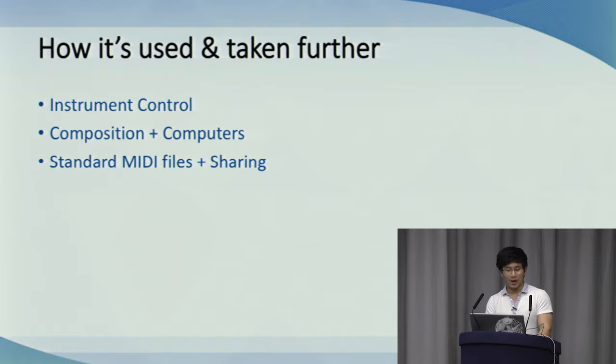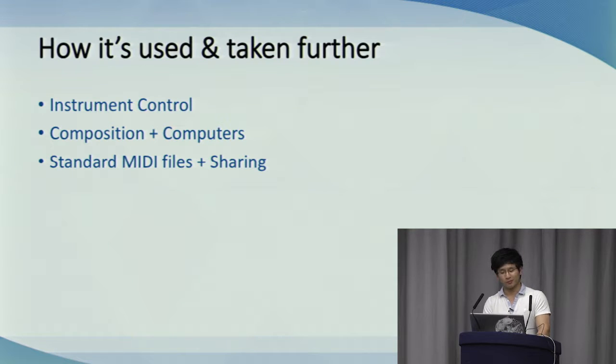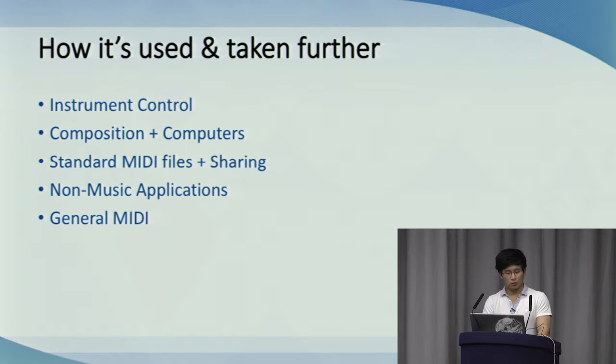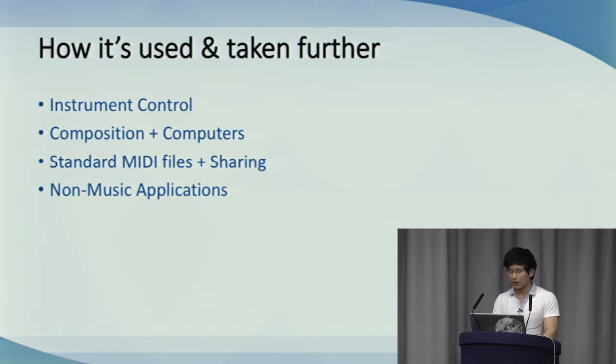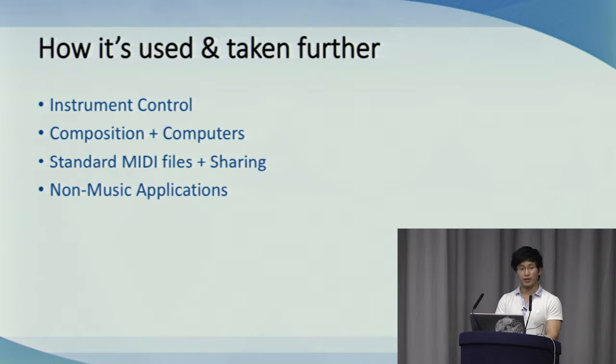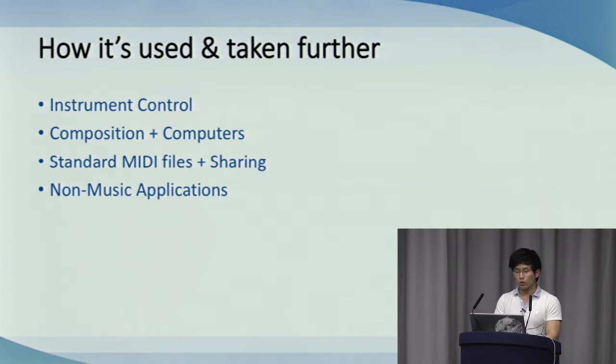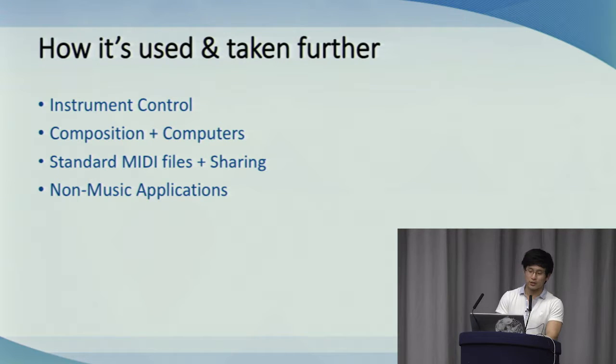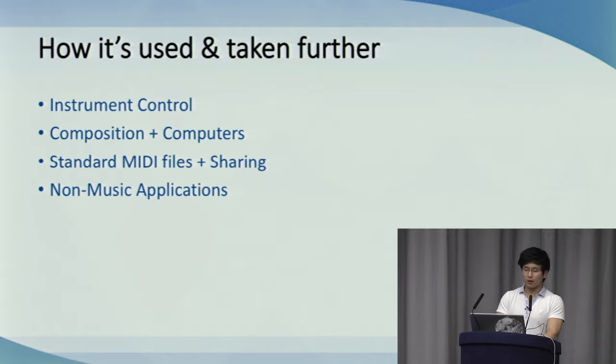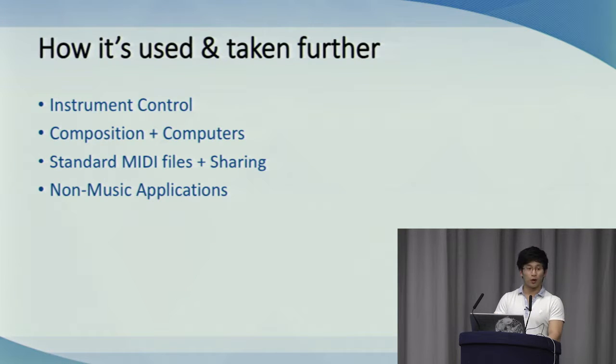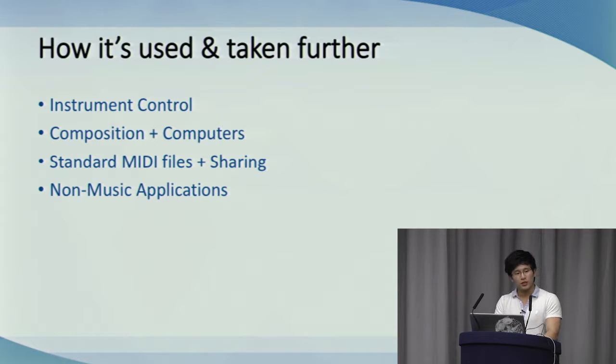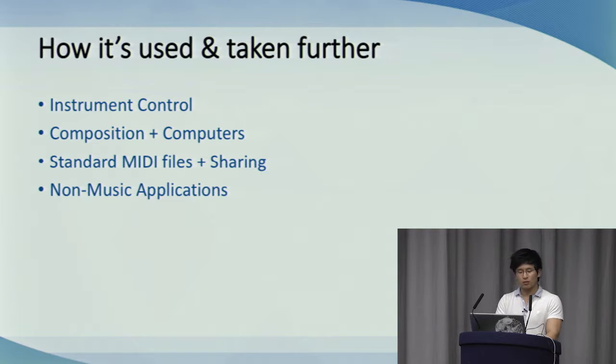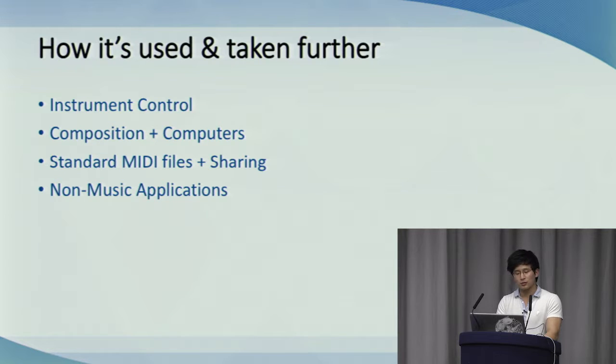MIDI has also found uses in non-musical applications, such as using commands to direct stage lighting and to trigger queued events in things like a theater productions. It's also finding uses in kits that allow MIDI control over home lighting and appliances. In general, despite the association with musical instruments, MIDI can control anything that can read and process MIDI commands.